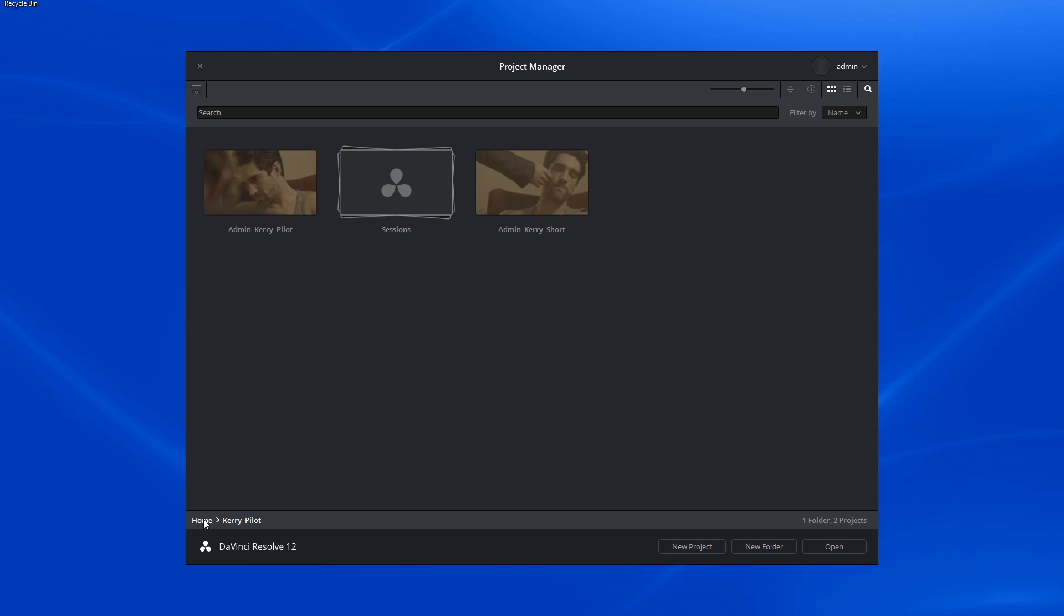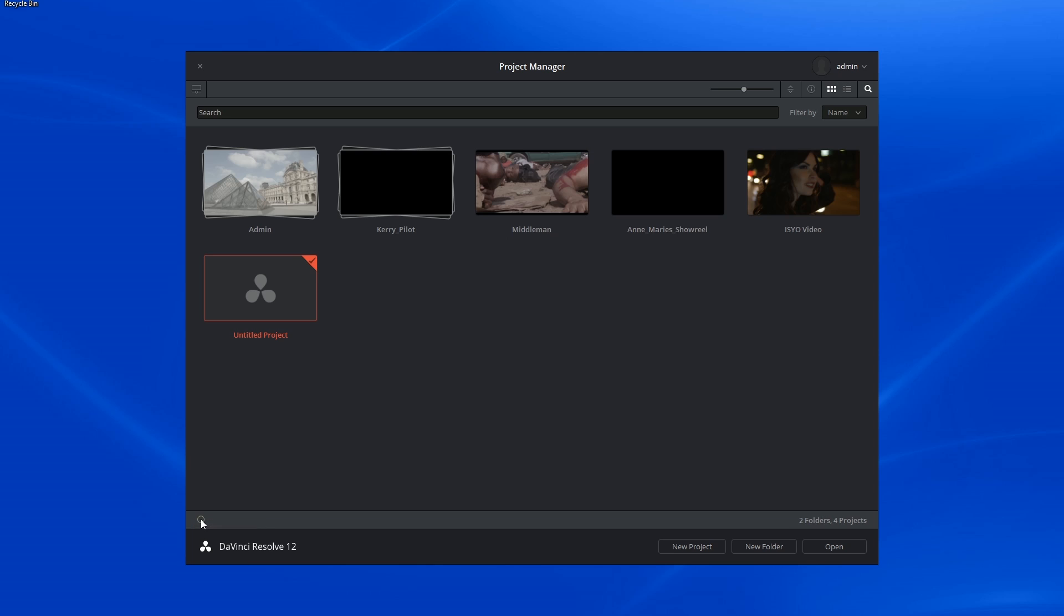To exit a folder, go into the bottom left and click on the preceding folder name. In this case, it's home.